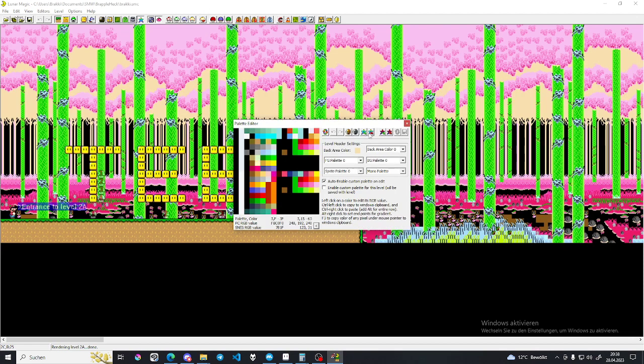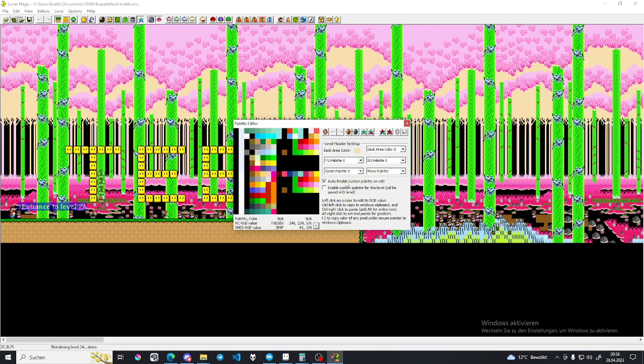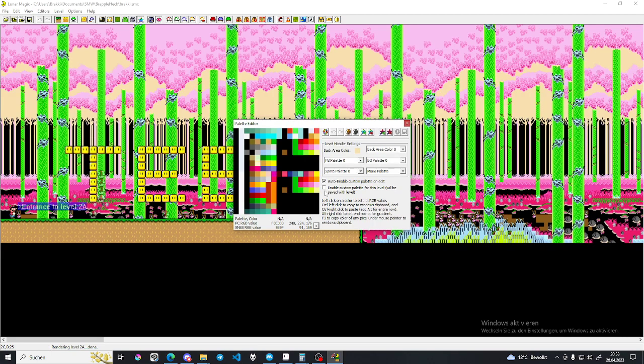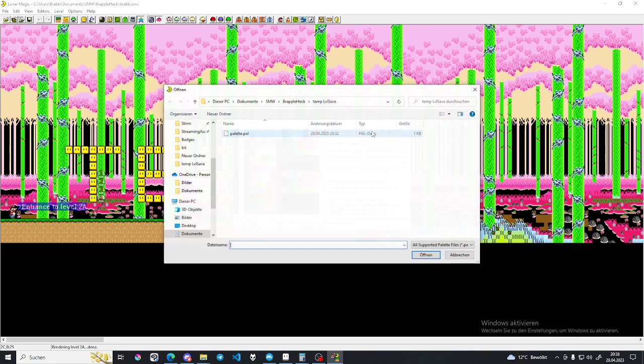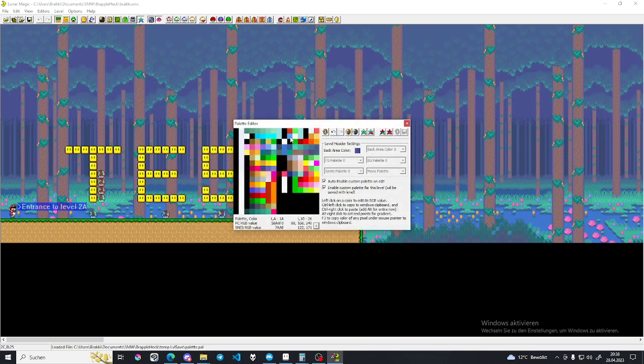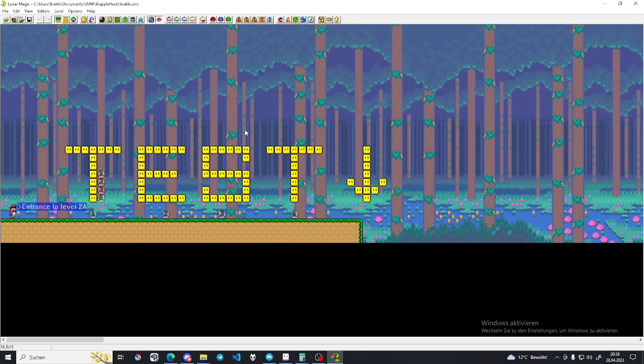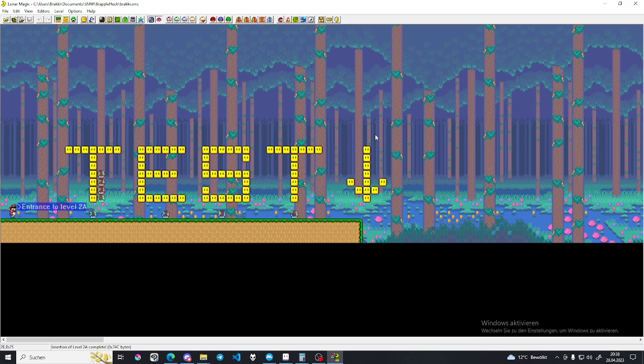And now we import the palette from here. Make sure auto enable custom palette is enabled. That's the right word. And then we insert the palette. And now we have it in the level that we want. Click save. Done. And that's how you insert your backgrounds.